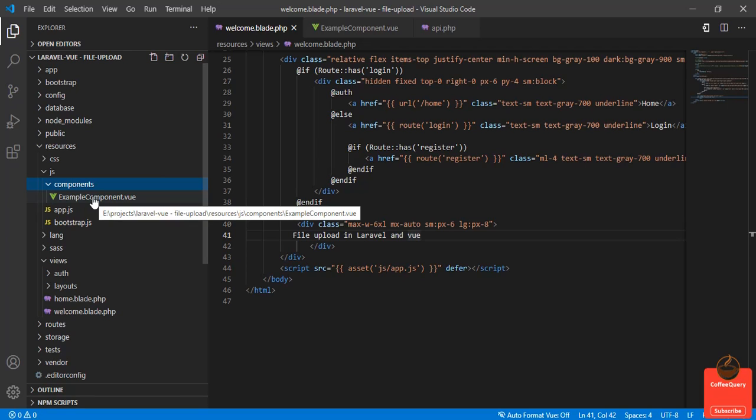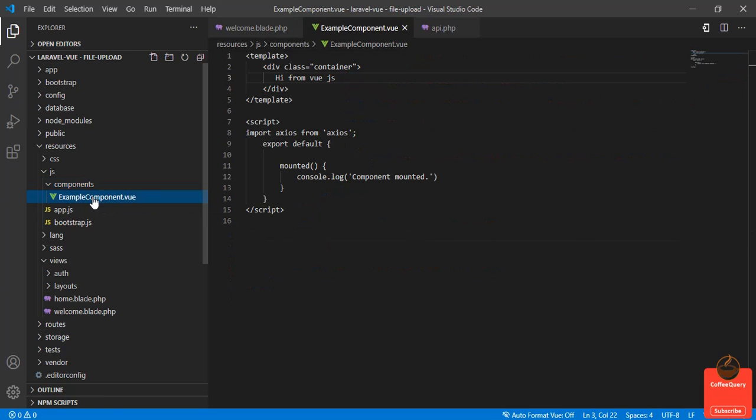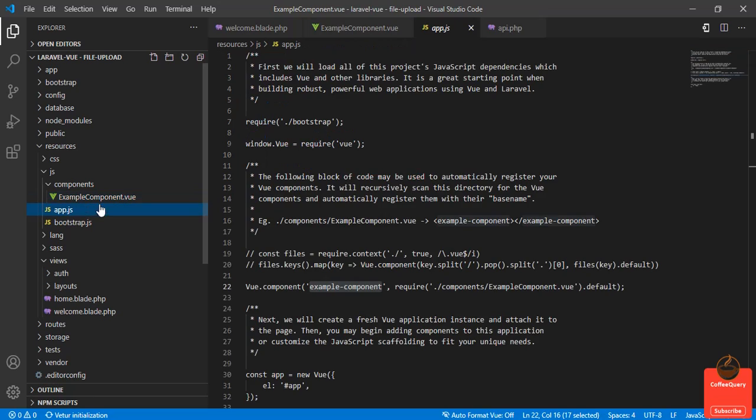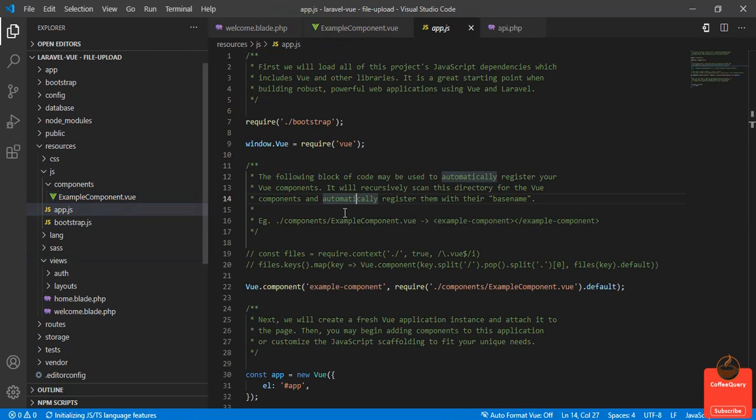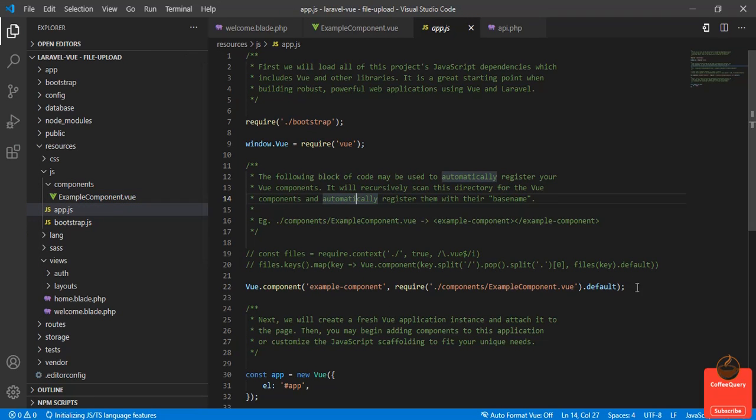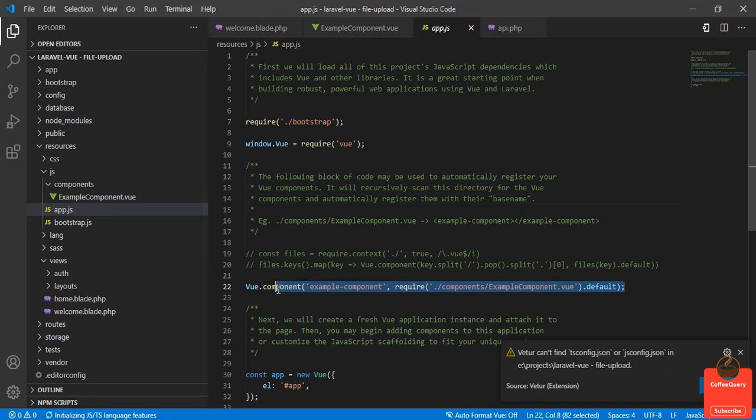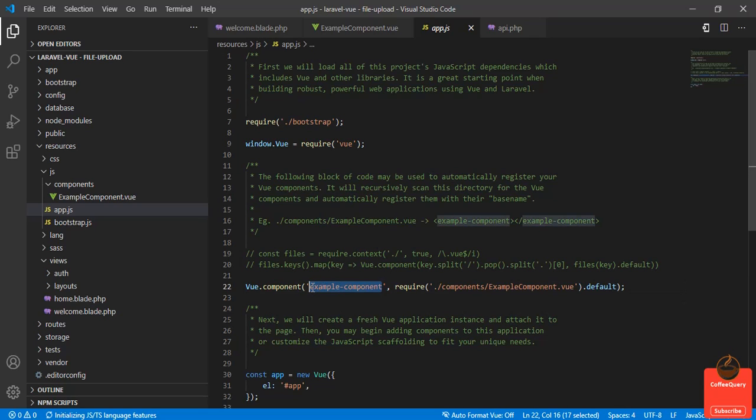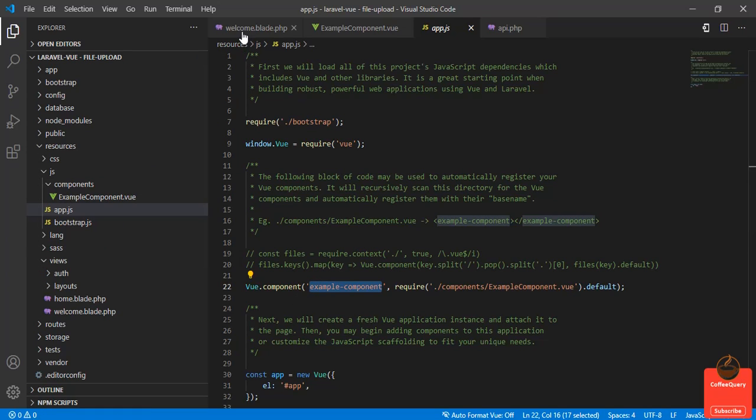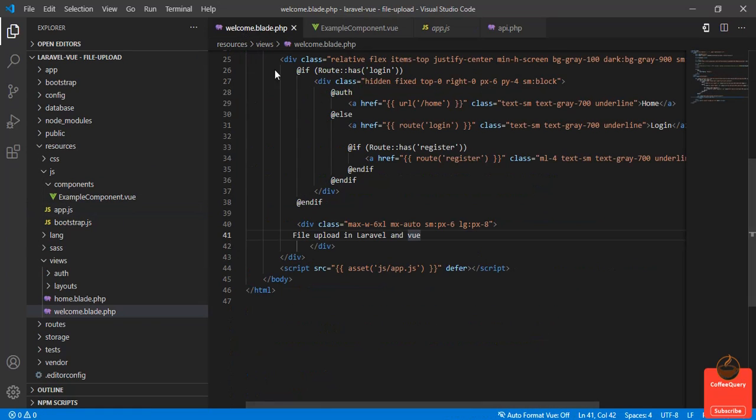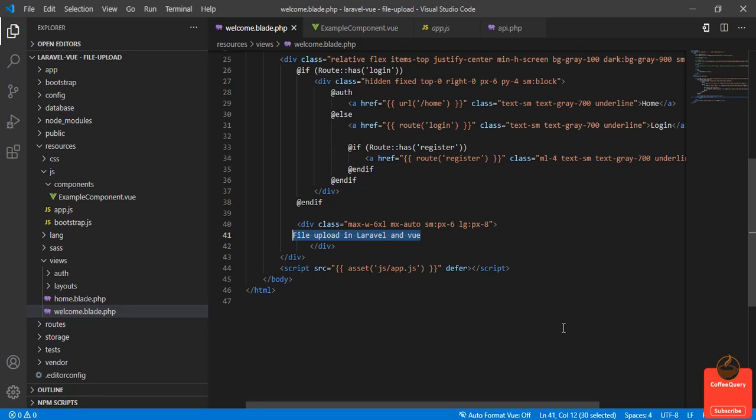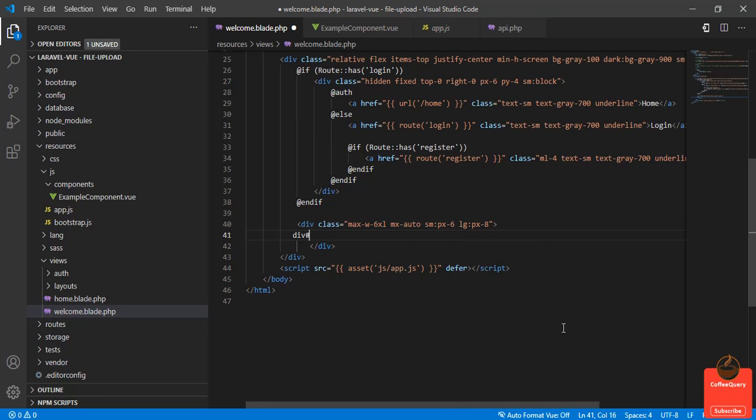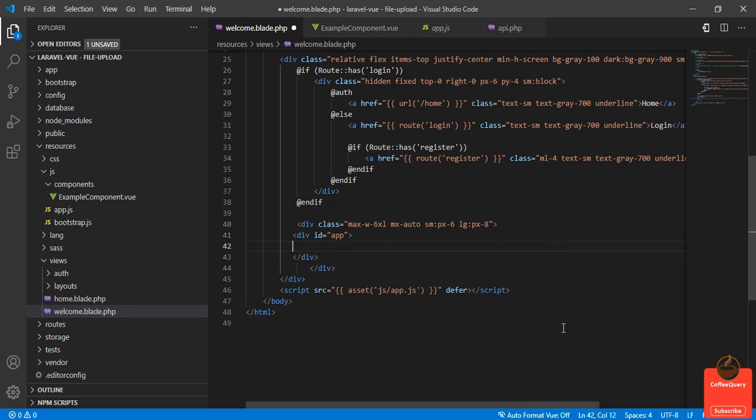This component is registered here in app.js. So what we're gonna do is copy this and go to the welcome.blade.php. Here we'll have a div with the id of app, and I will paste it.